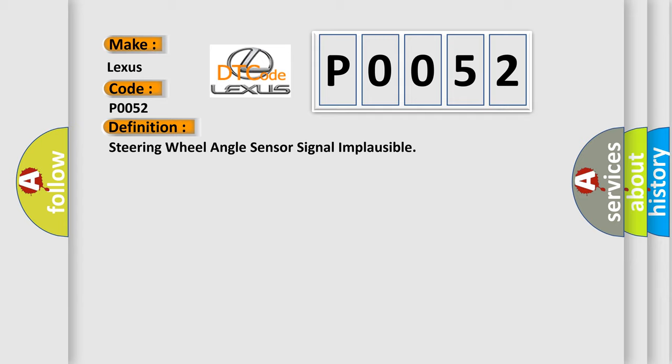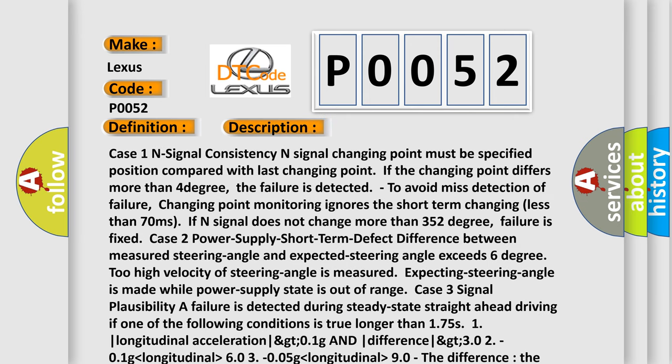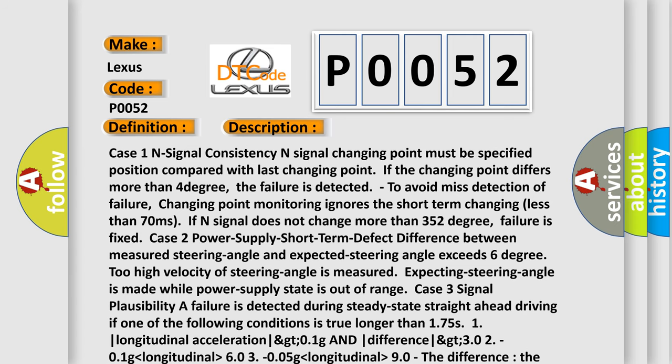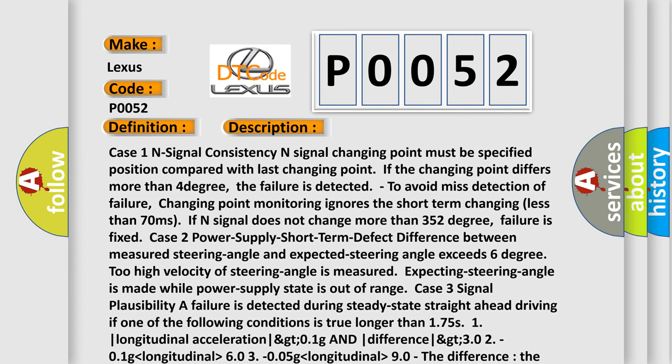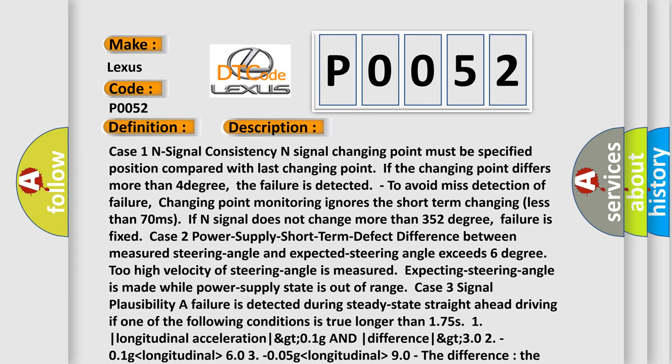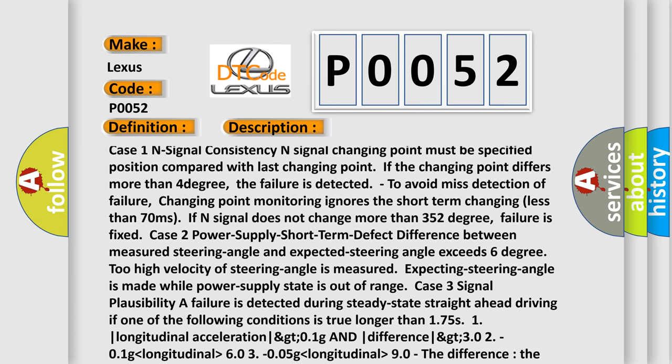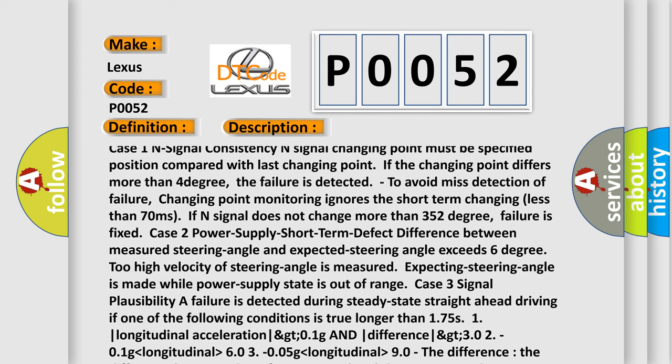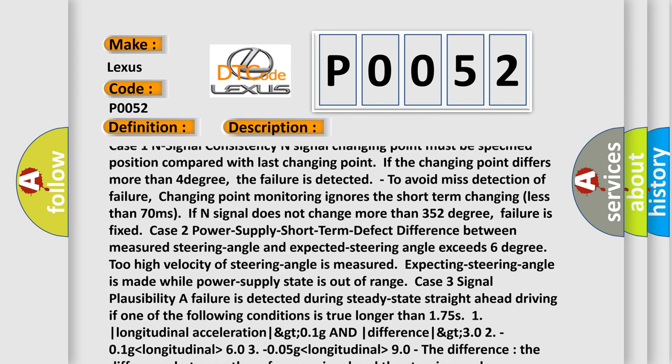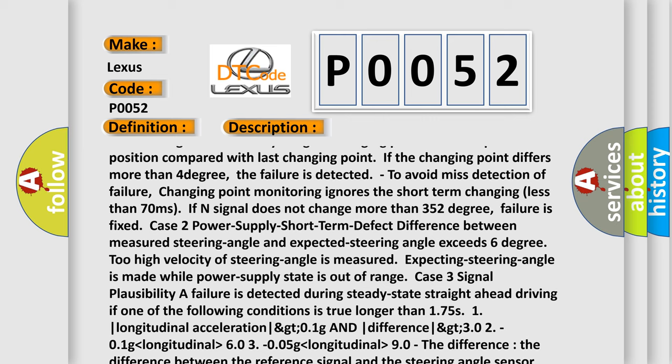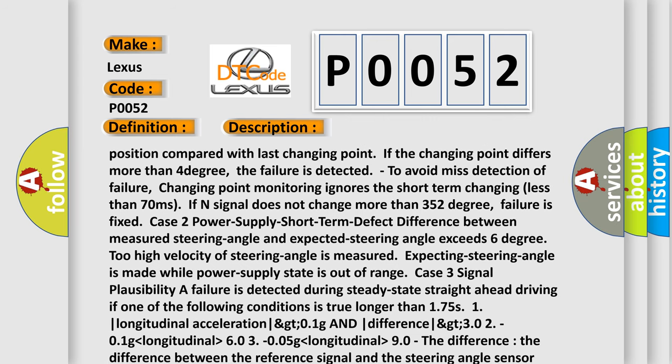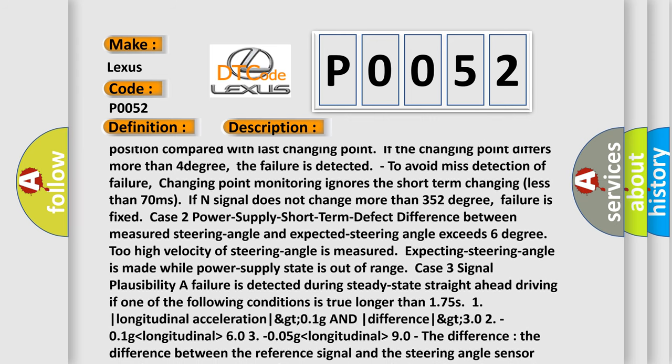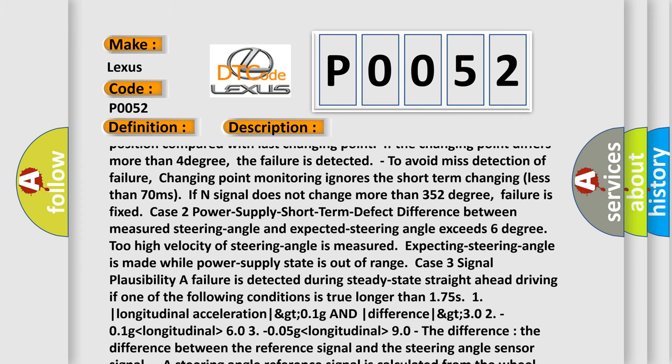And now this is a short description of this DTC code. Case 1: N signal consistency - N signal changing point must be specified position compared with last changing point. If the changing point differs more than 4 degrees, the failure is detected. To avoid misdetection of failure, changing point monitoring ignores the short-term changing less than 70 milliseconds. If N signal does not change more than 352 degrees, failure is fixed.